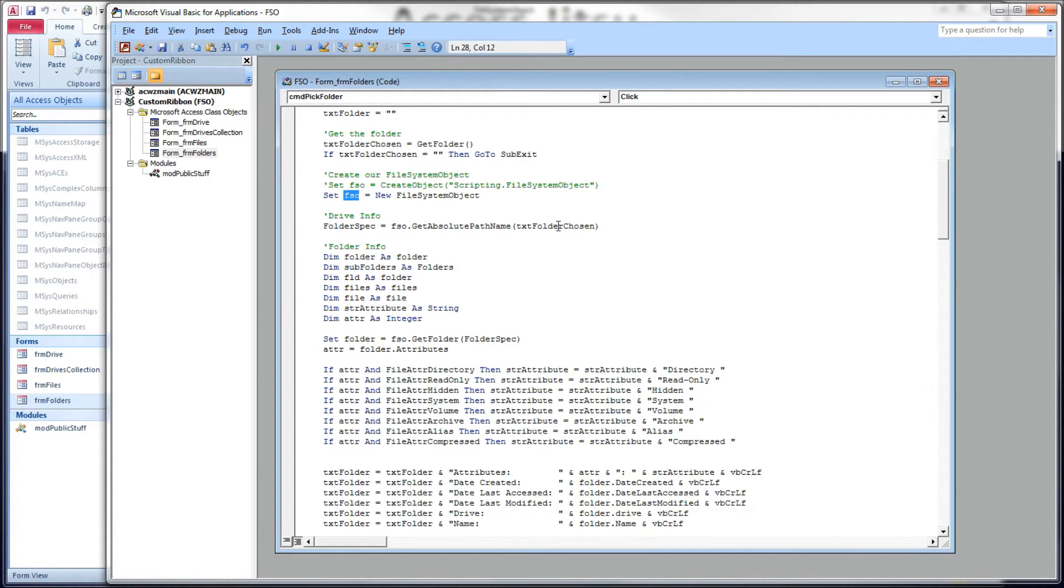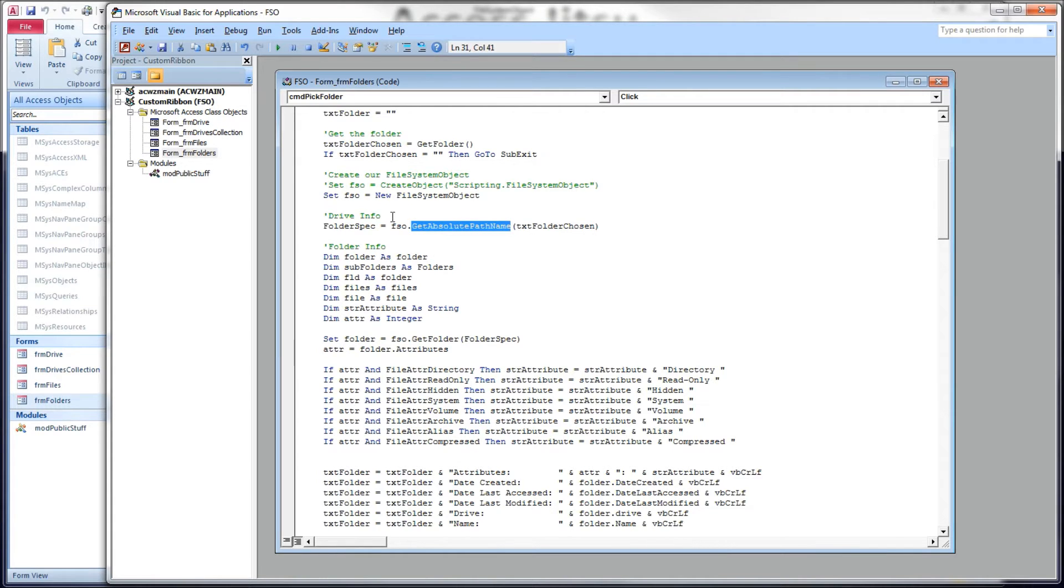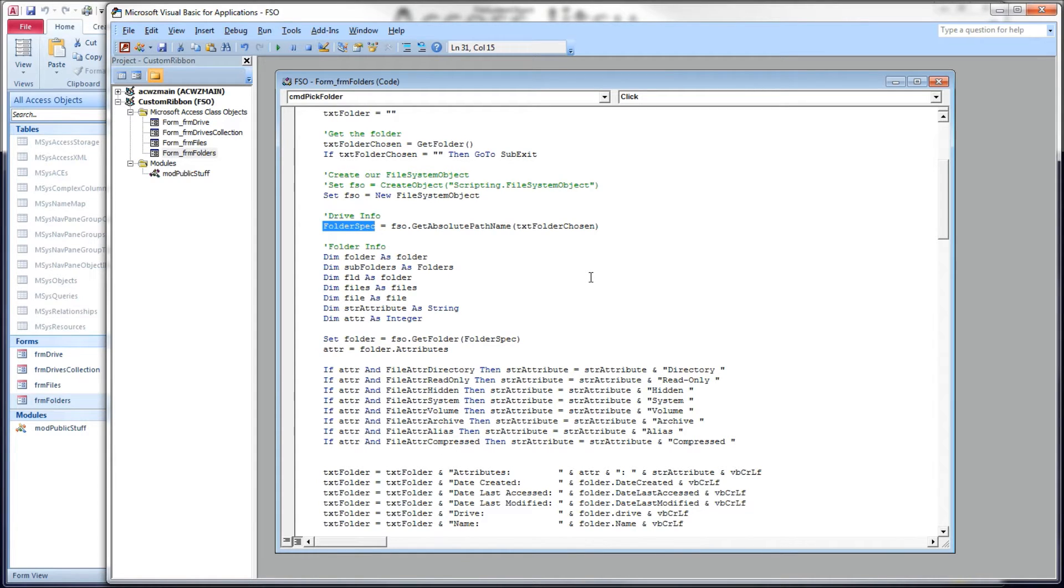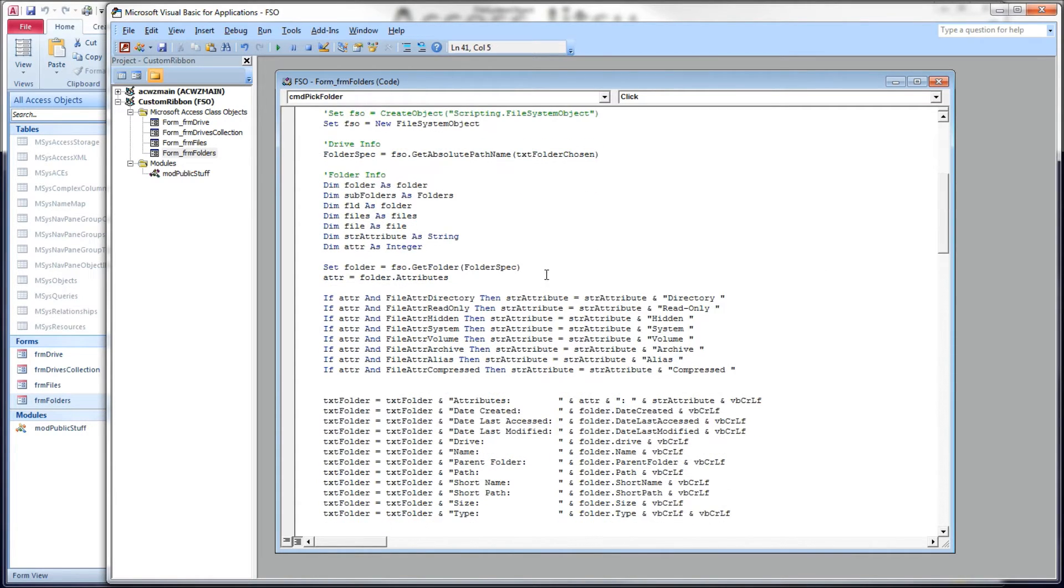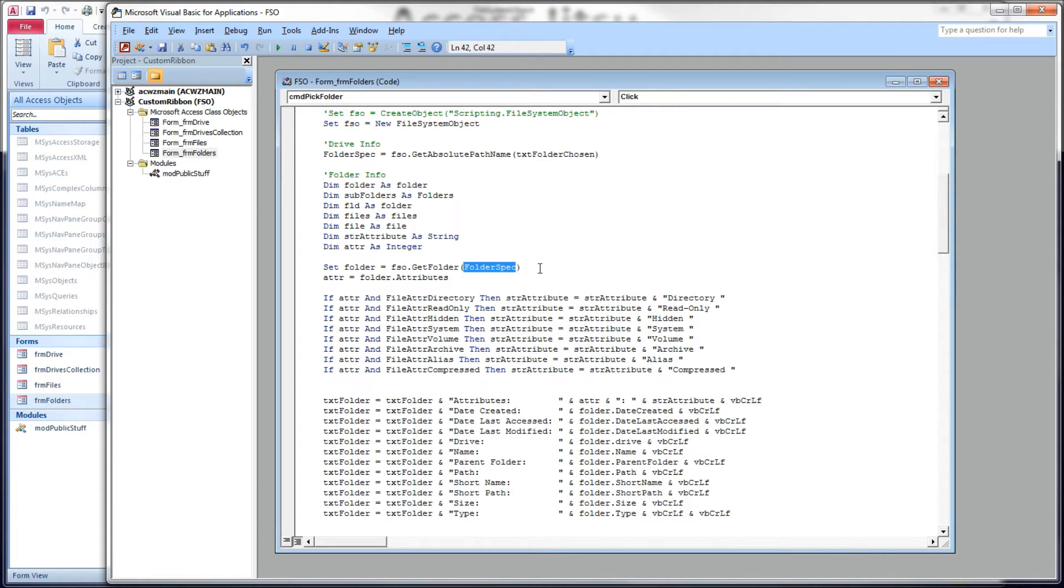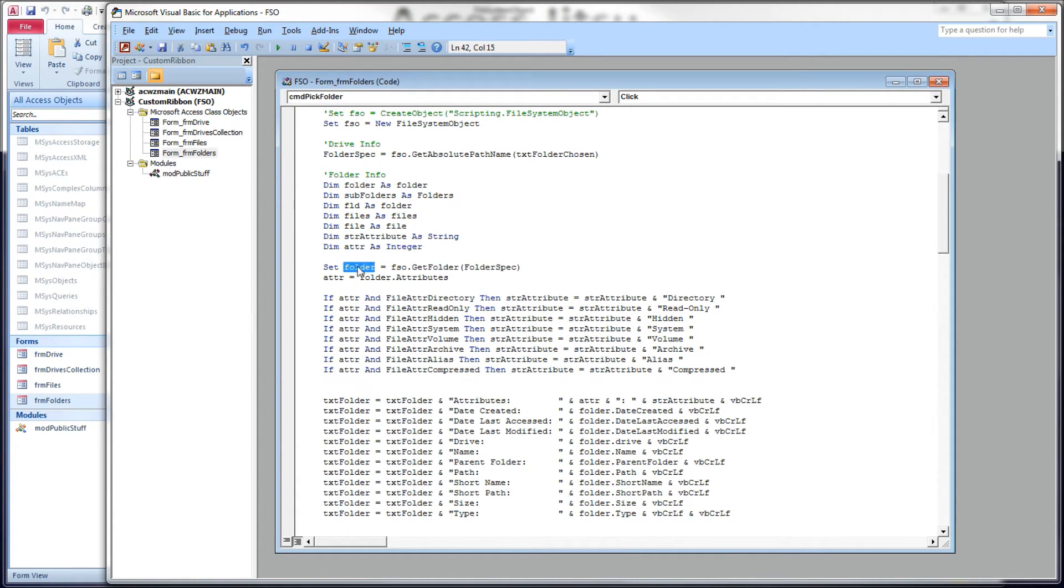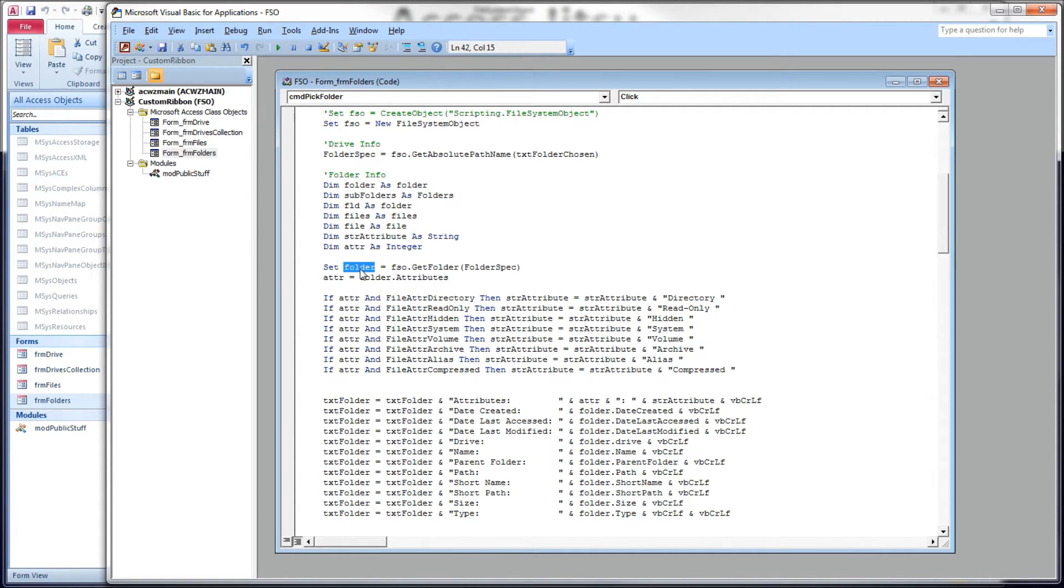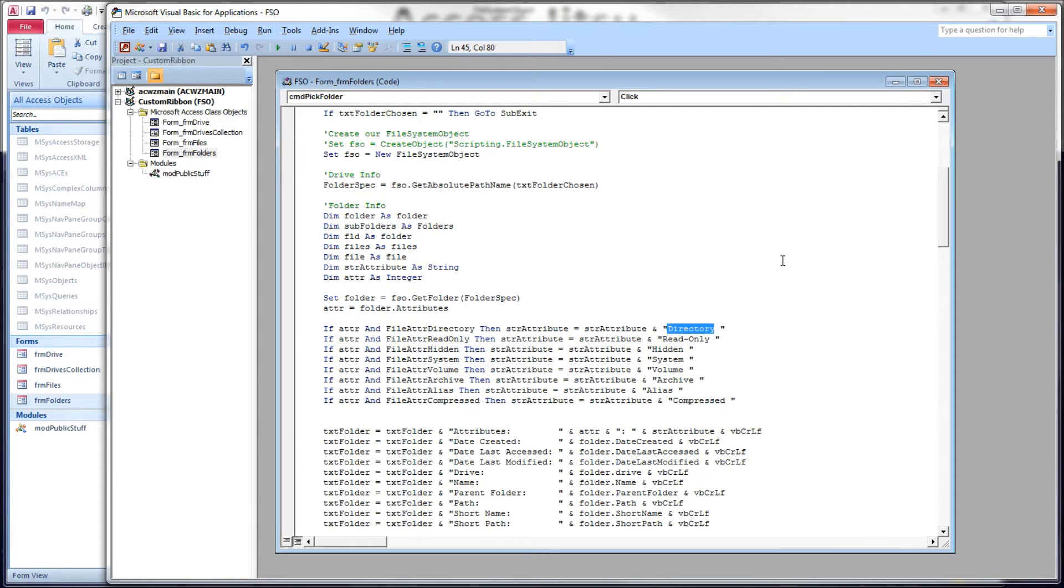So now that we have a fully qualified path, we're going to use it as input to the FSO getFolder method. And that just gives us a reference to a folder. This variable is a folder object. So after we have a reference to the folder, we want to start using the folder properties to find out about it.